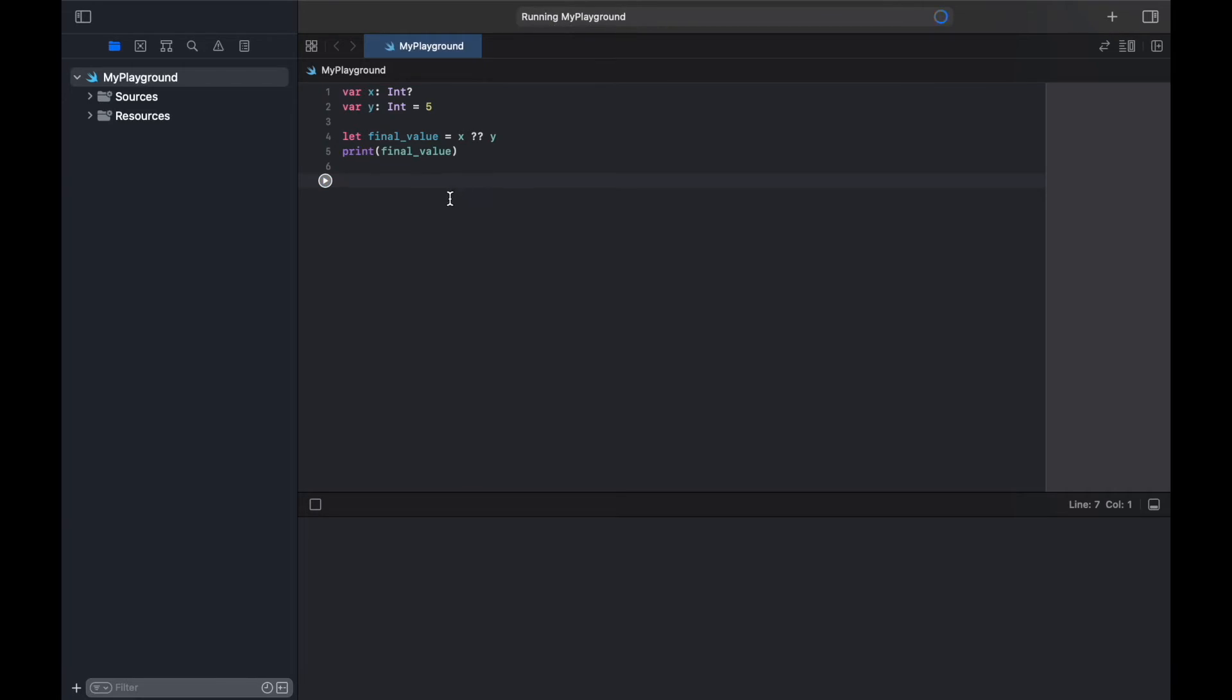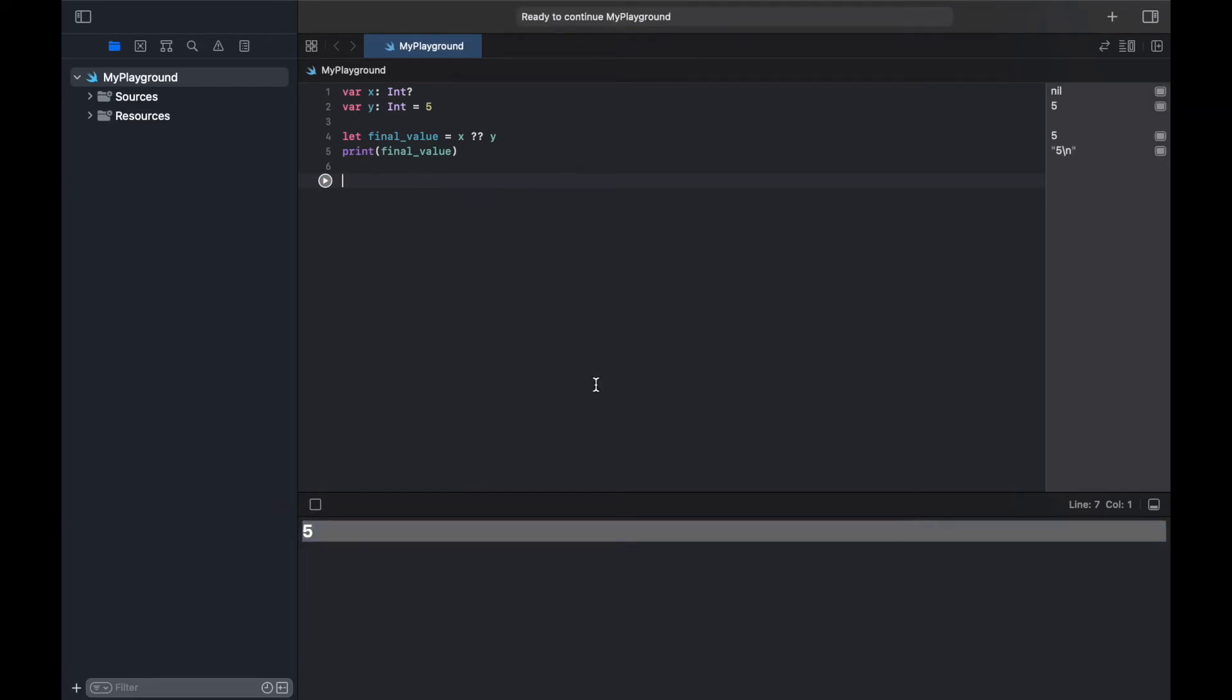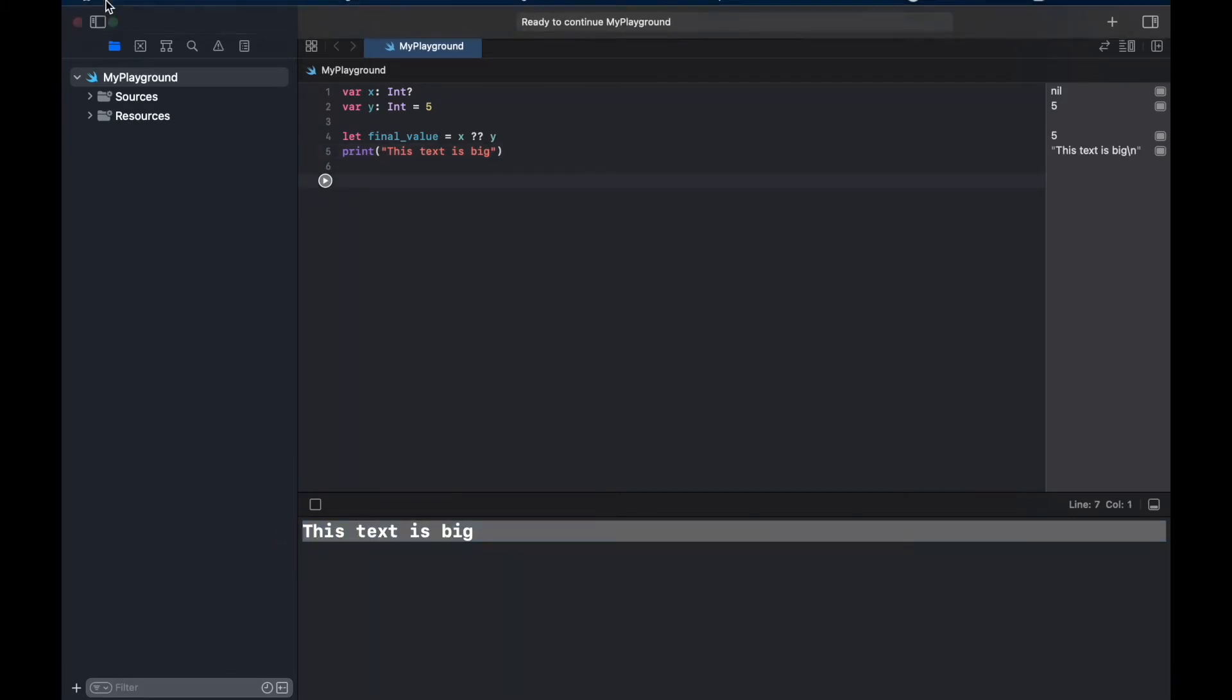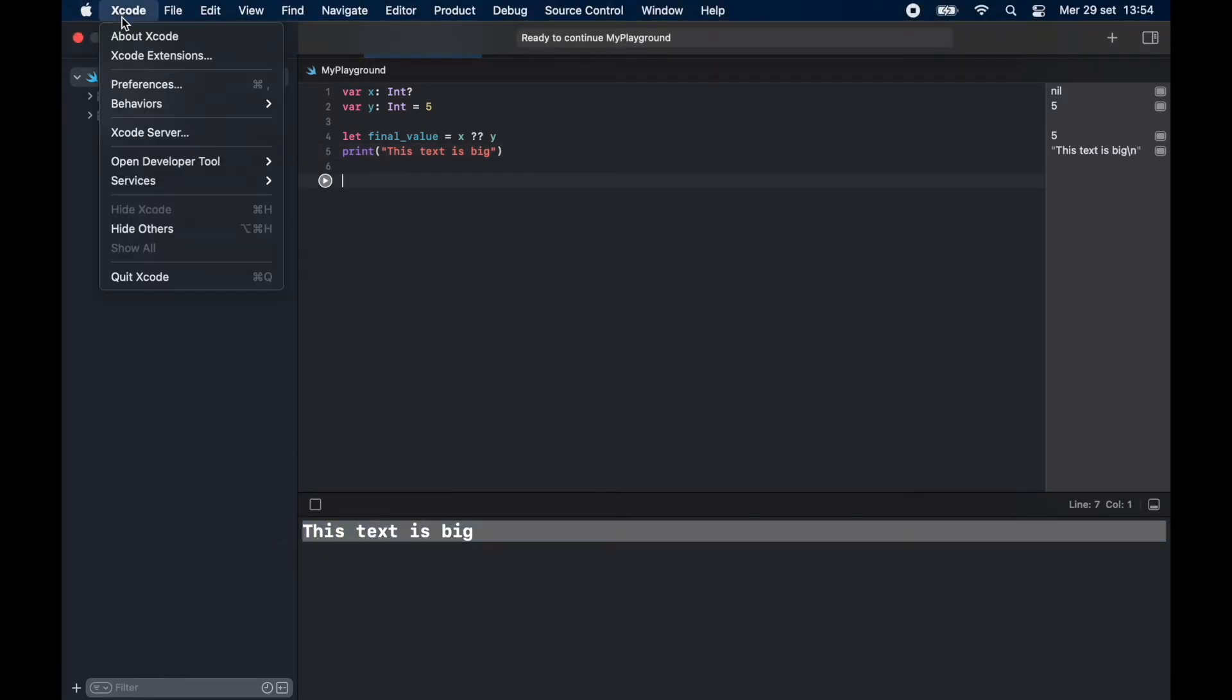What it does not update is the console, so the console is still in large letters compared to the code editor. As you can see this text is big, so we have to go back to our Preferences.